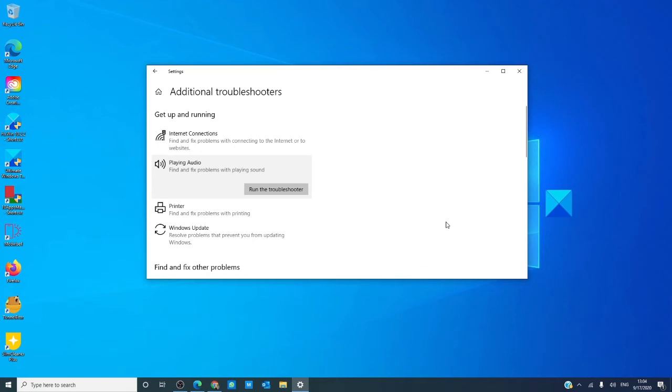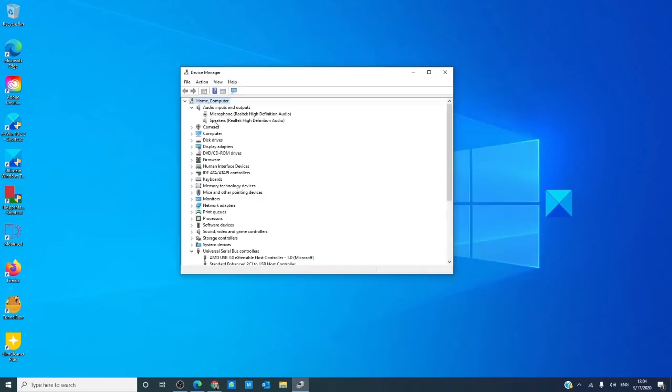Our next possible solution is to update the audio drivers. Go to device manager, go to the drivers, click on update driver.